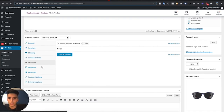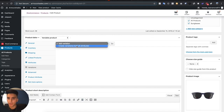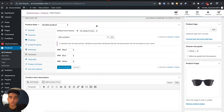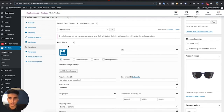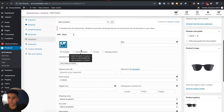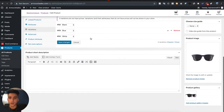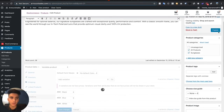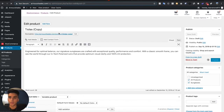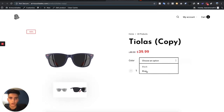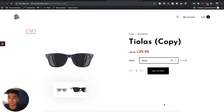Once you've added those attributes, refresh that duplicated product and go back to Attributes. Hit Add and select all the attributes you want — black, white, blue — then Save Attributes. Now go to Variations, hit the dropdown, and select Create Variations From All Attributes. For each variation, you'll need to set its own individual pricing and select the image that shows up when that variation is chosen. Set the price — $80 regular, $39.99 sale — then close and save changes. Hit Publish.